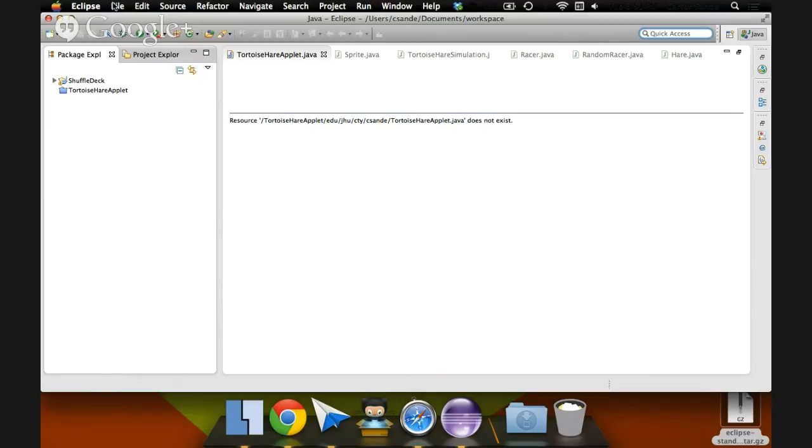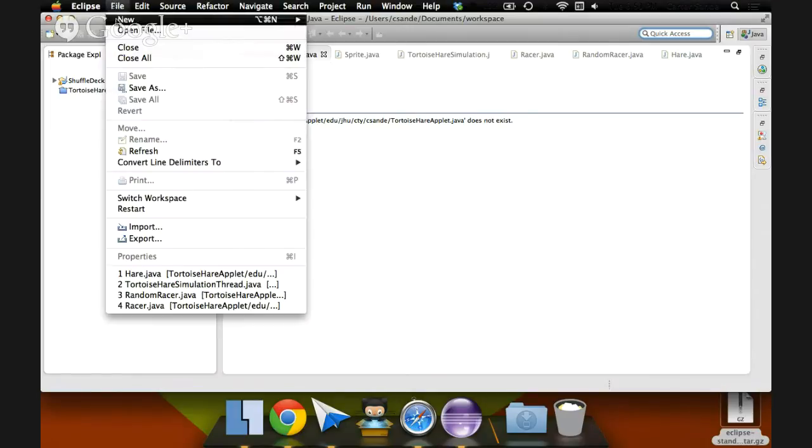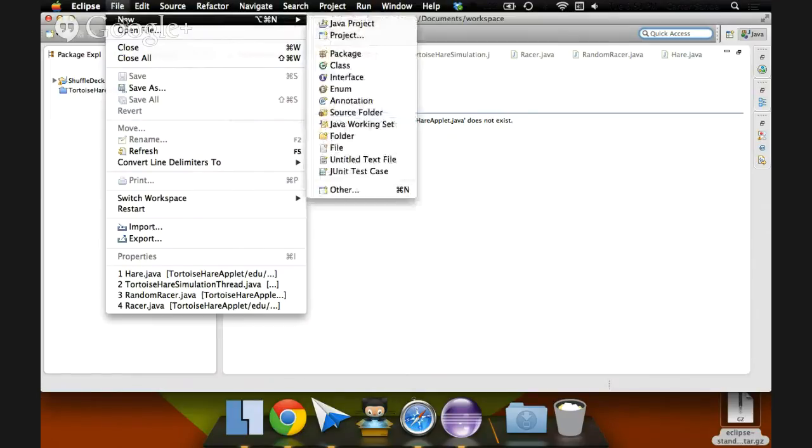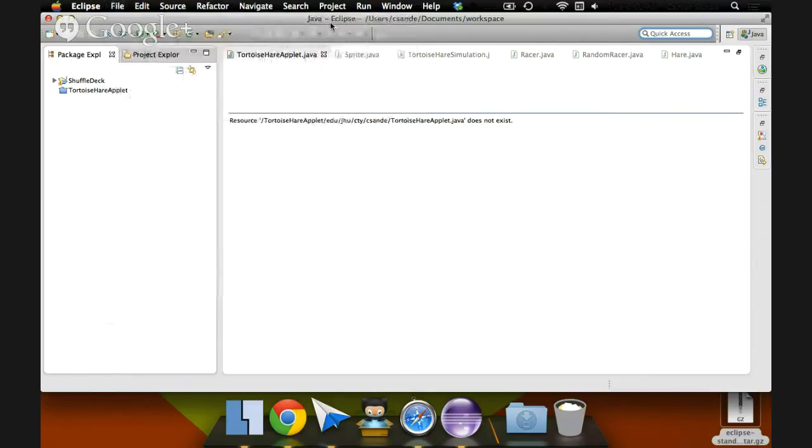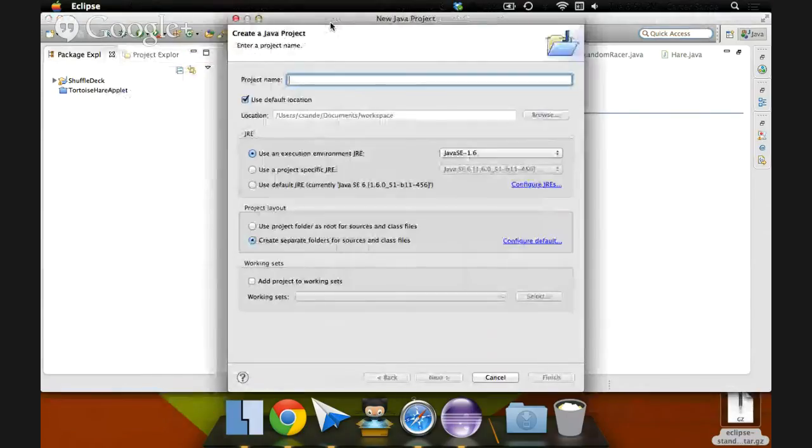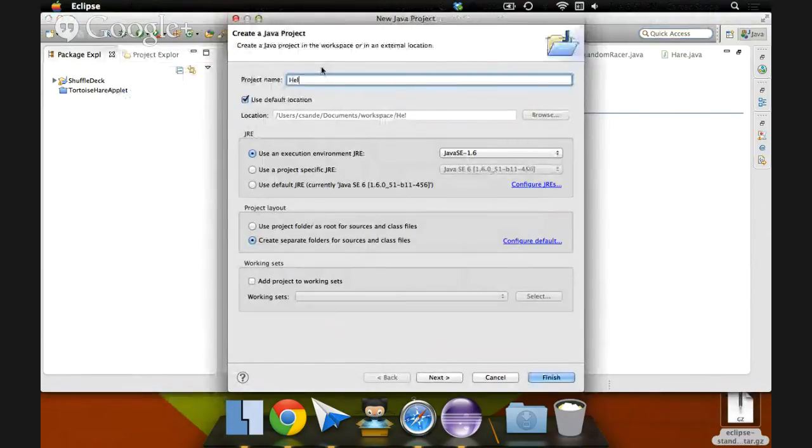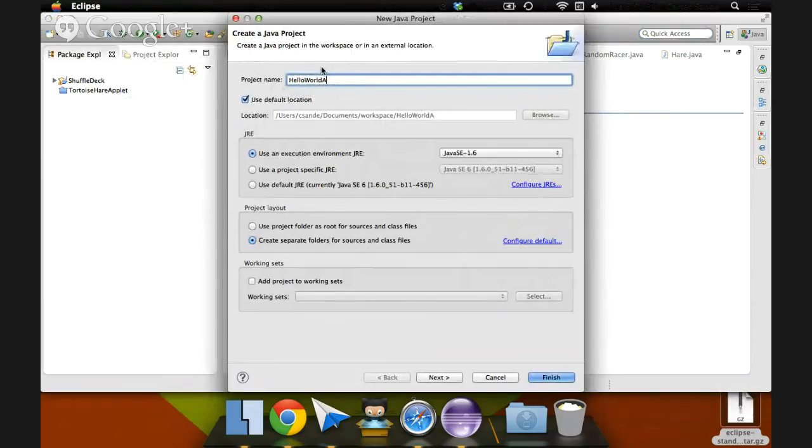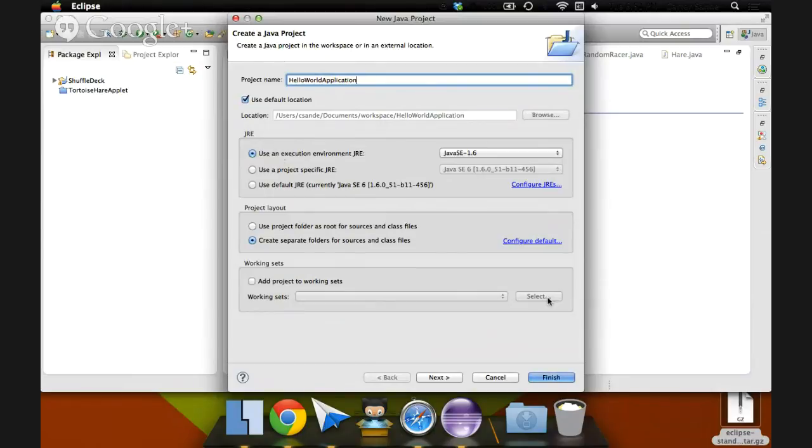Let's do that now, actually. We can go File, New, Java Project. It'll ask us for a name. Let's call it Hello World Application, because that's what it is. We can just leave all the settings as the default and hit Finish.